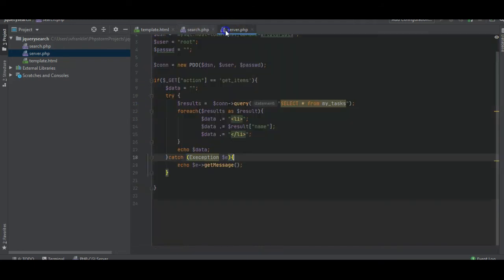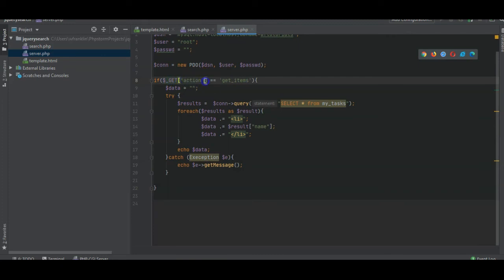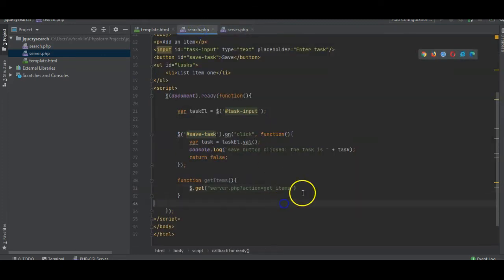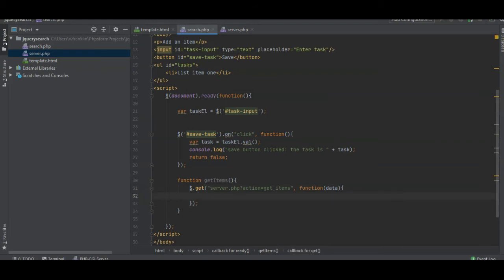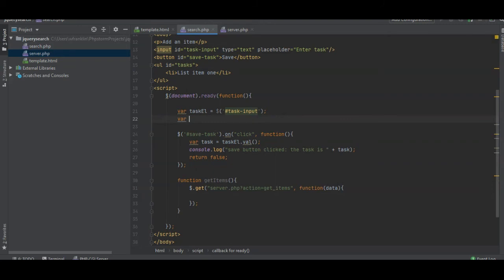Because in server we have get action, so get action is get items. We don't need to pass in anything. We just return and the data is what we echoed, the task. So we want the task element.